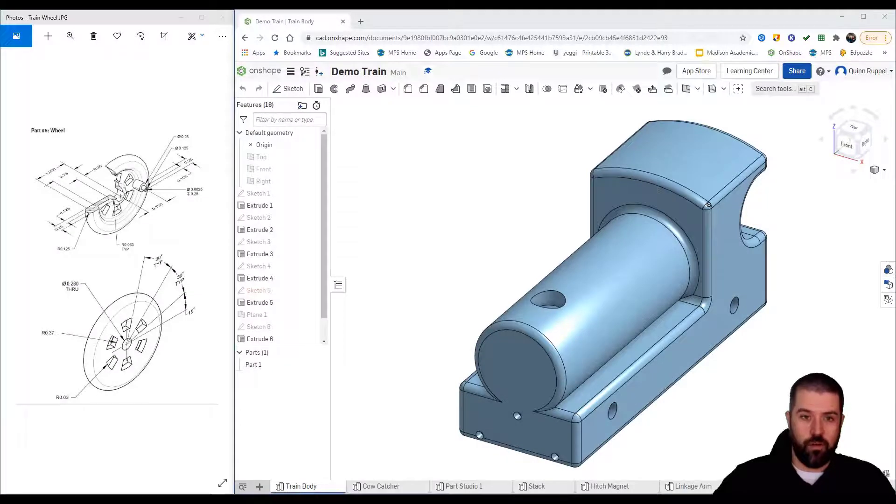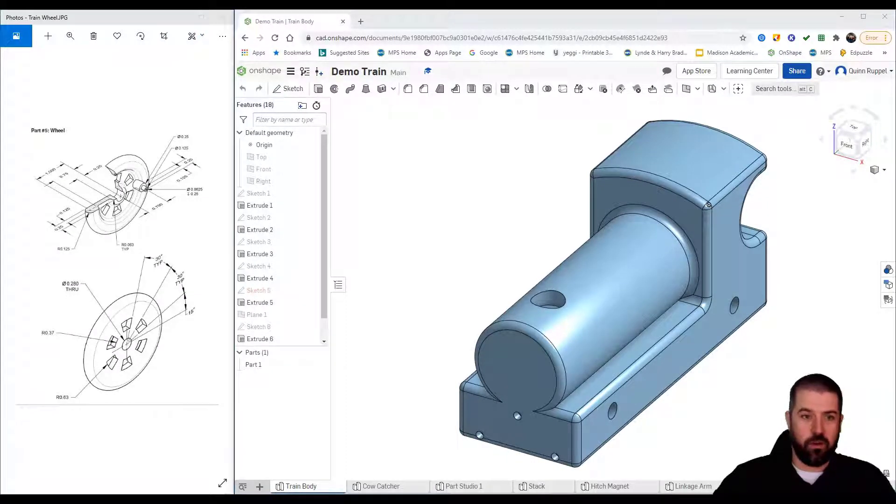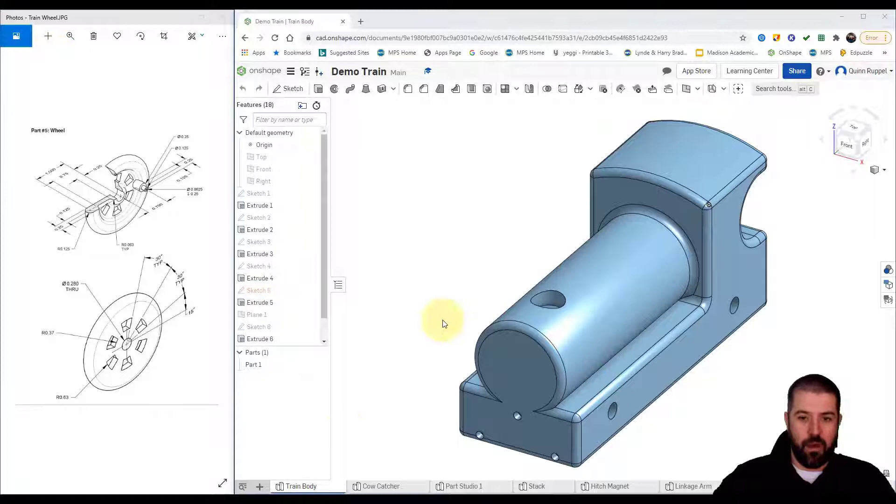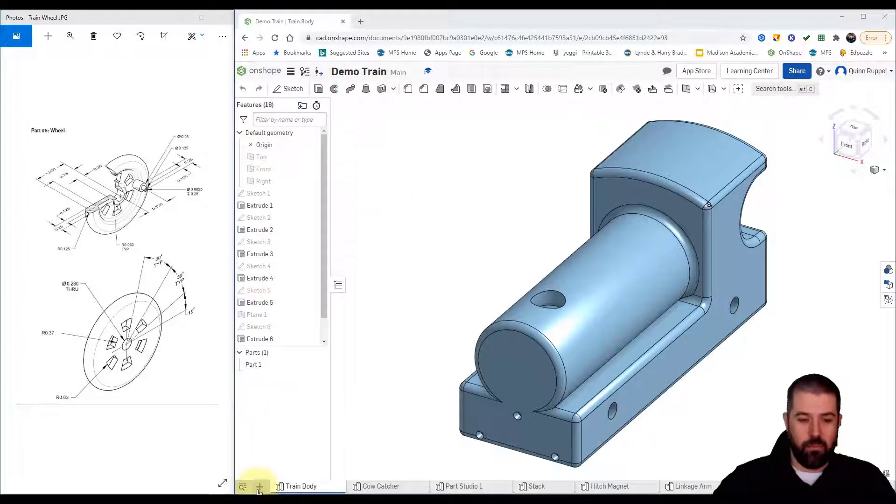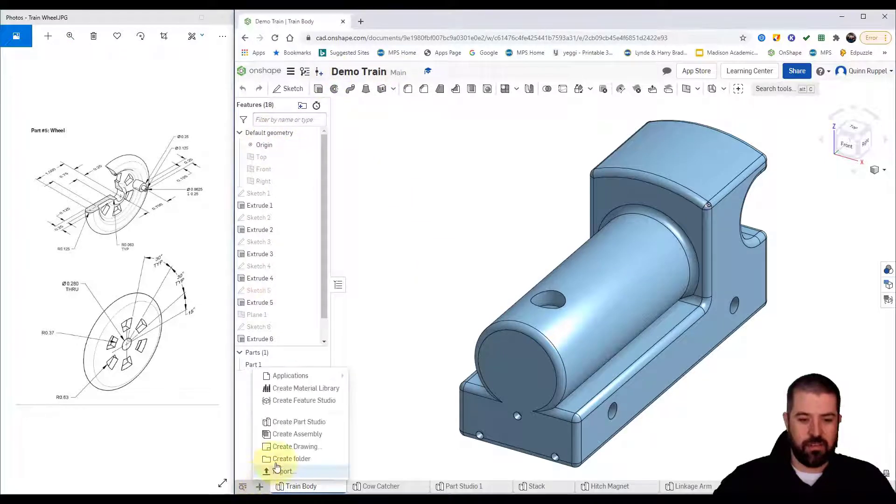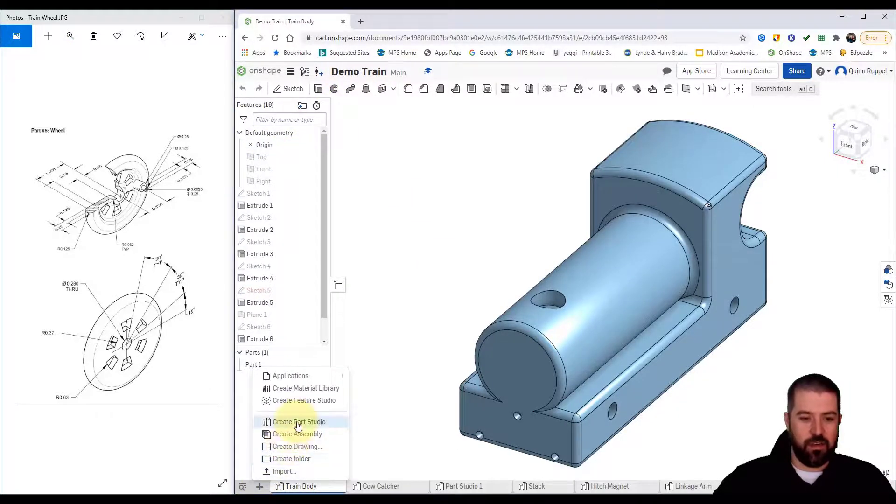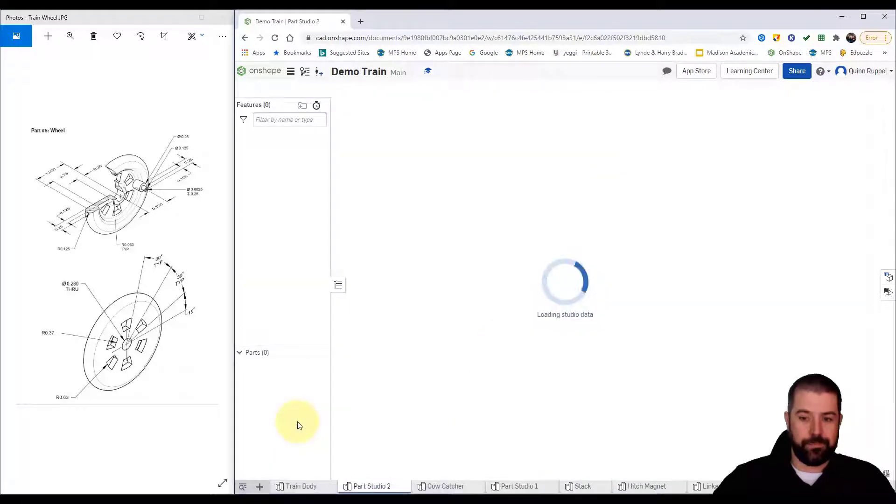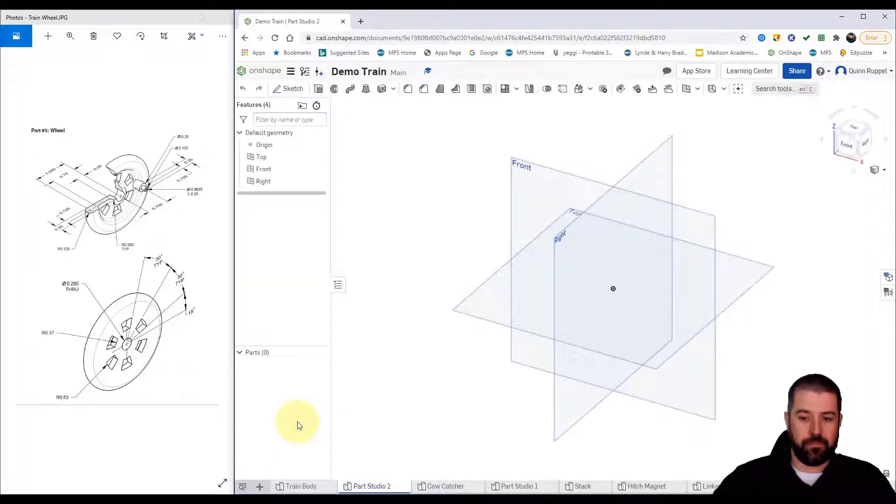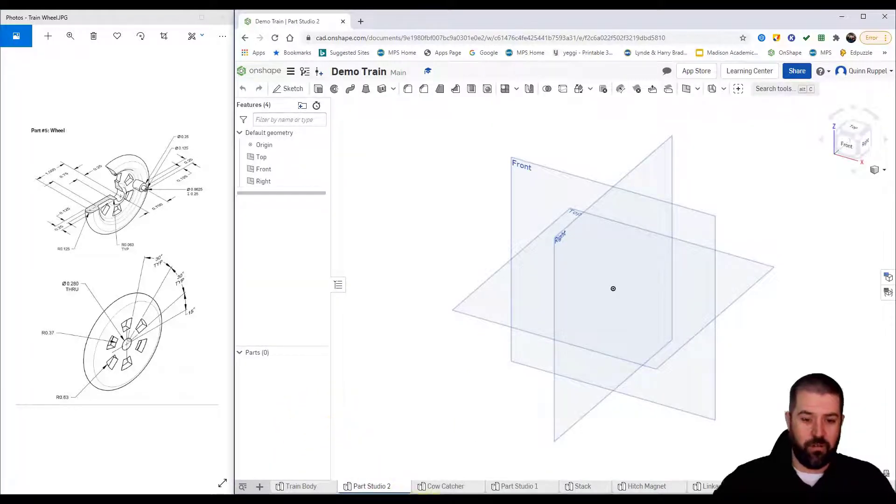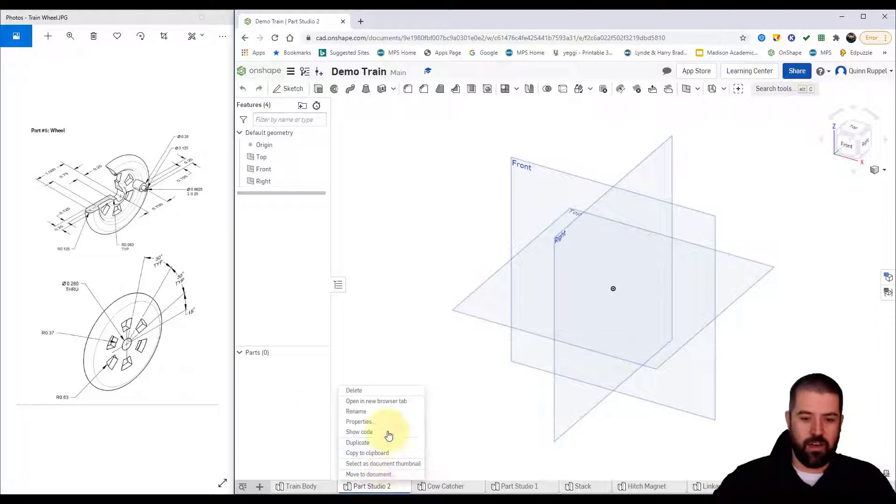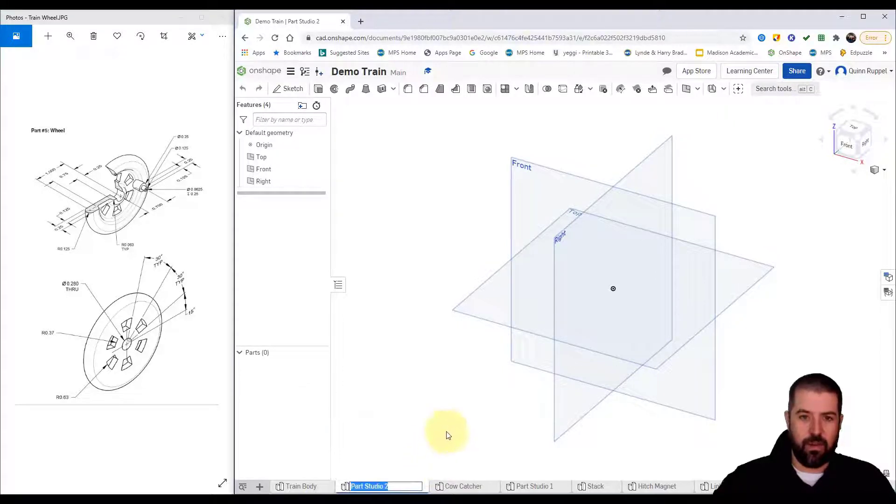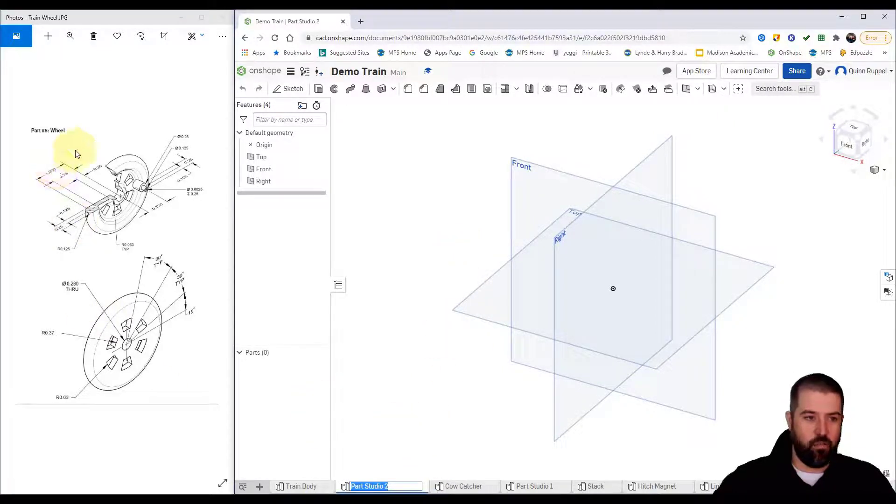In this video I'm going to show you how to create the wheel. I've got my original part opened up. I'm going to start by clicking the plus create parts. Just like in the other videos, first thing to do is right click on this and rename it to wheel.